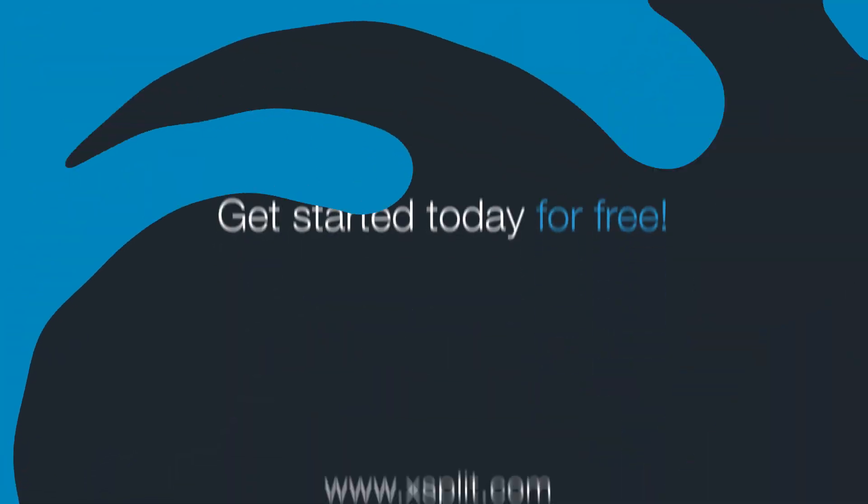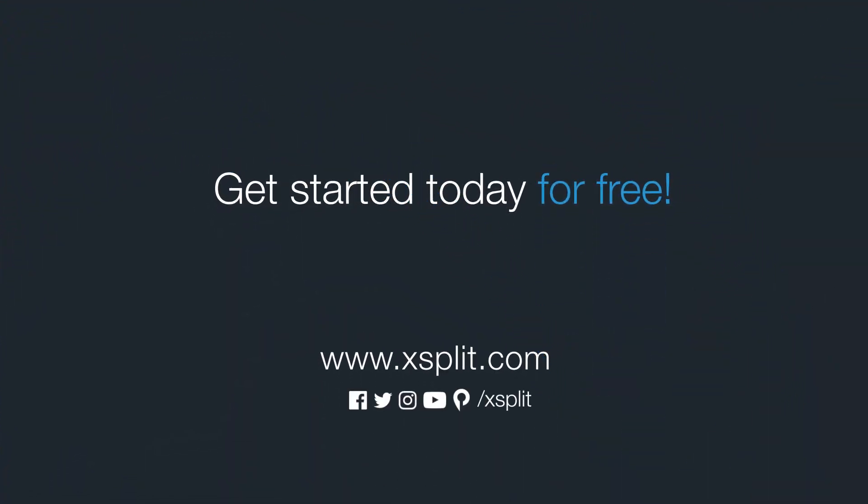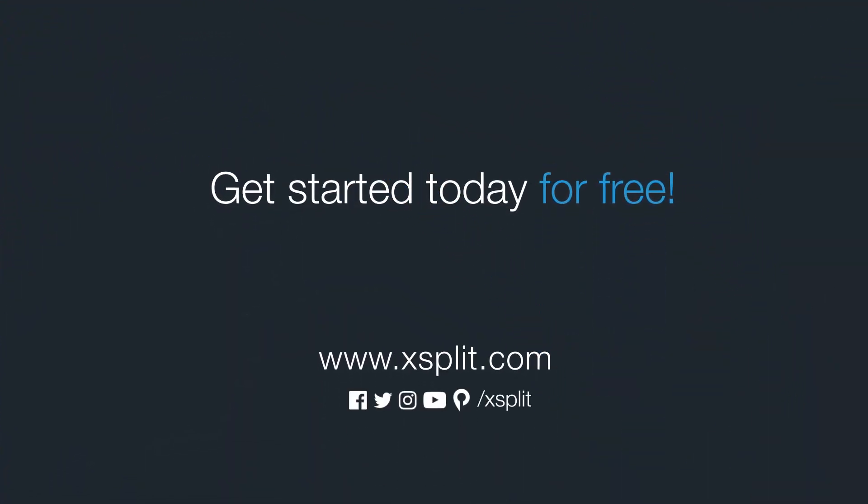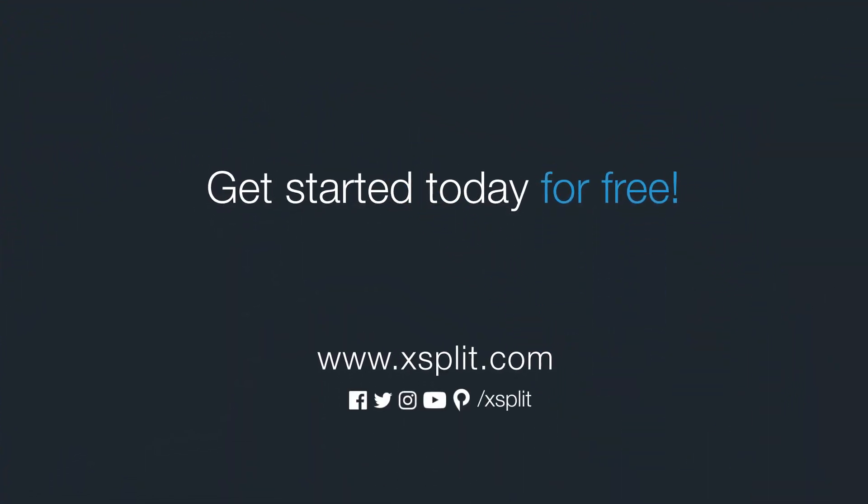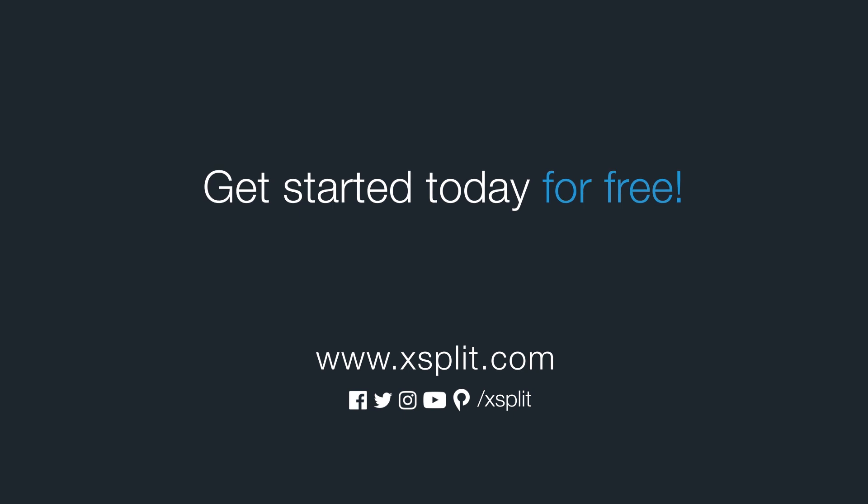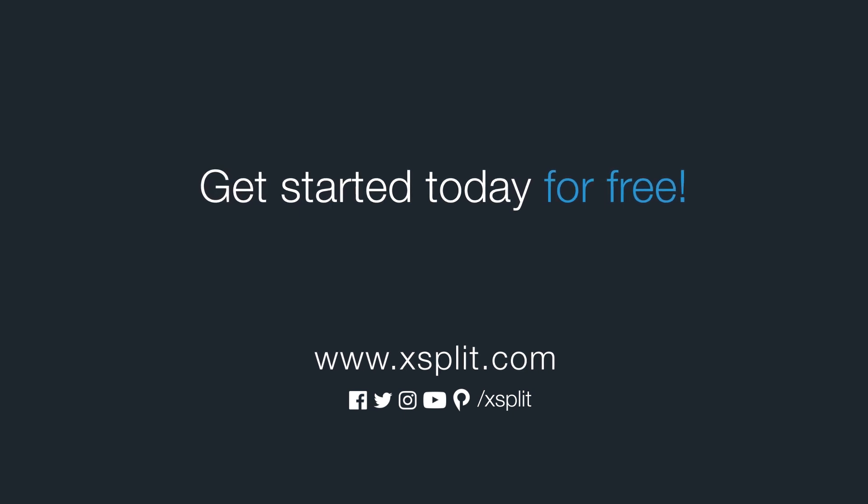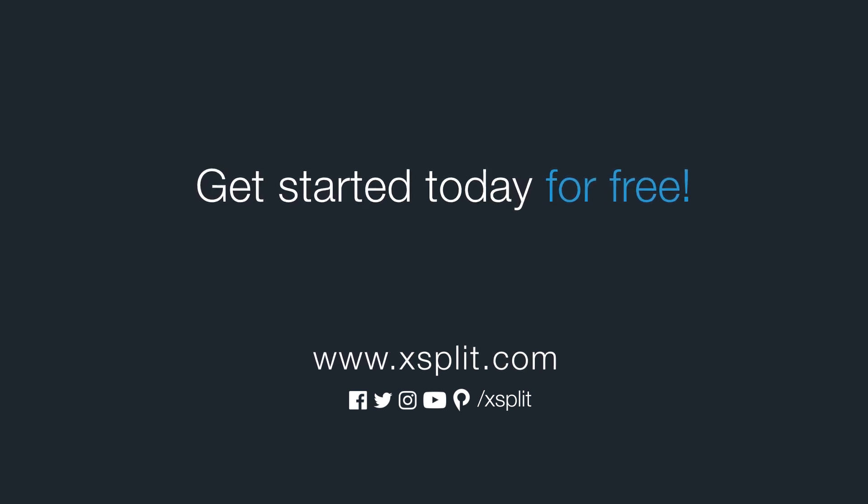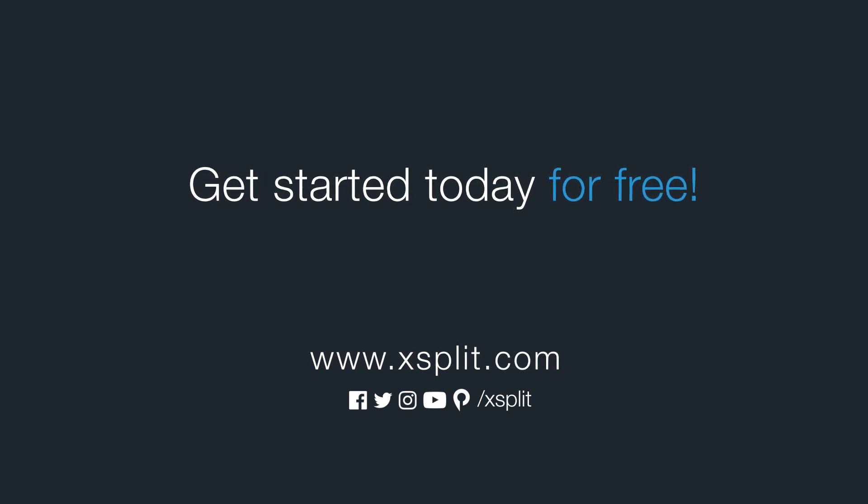And that's how you set up audio and video devices in XSplit Broadcaster. For more information, check out XSplit.com and be sure to follow us on social media.